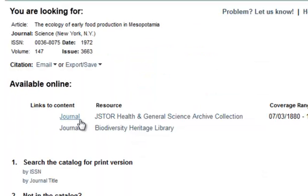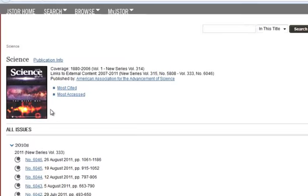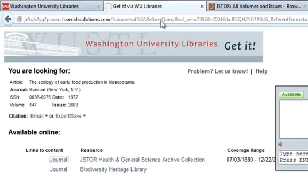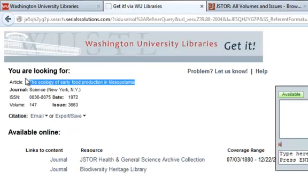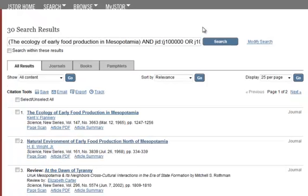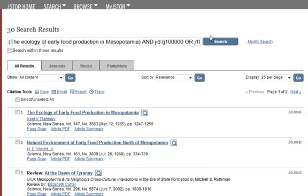This time it connects us to the get it screen and we'll search by journal. It takes us to Science — we know Science is our journal. We can copy the title out of the get it screen and paste it into the JSTOR interface, and we have found our article.